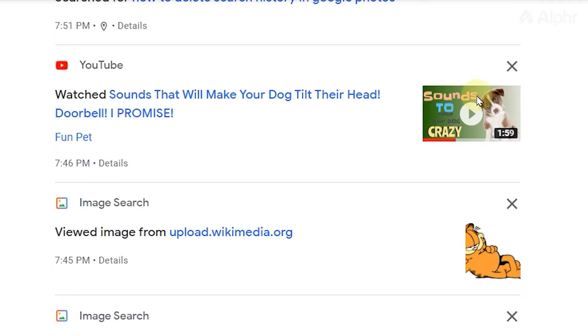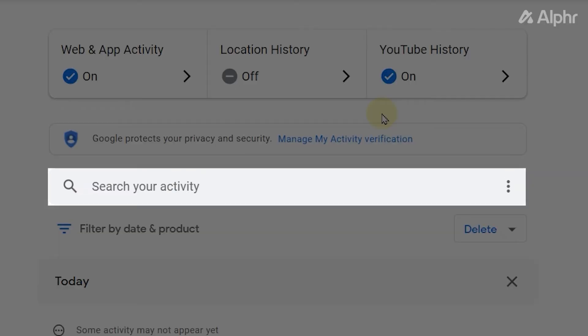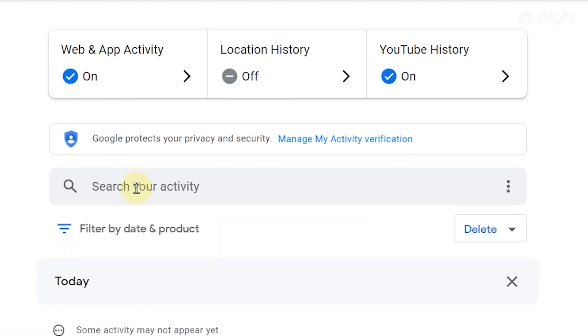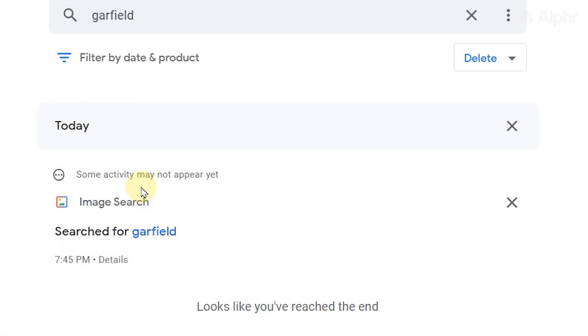To speed things up, you can use the search bar to look for what you've searched, then delete it once it pops up.